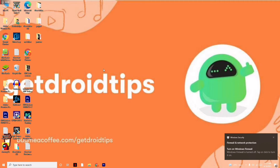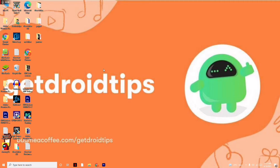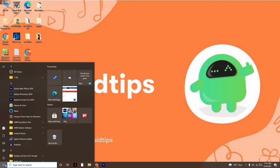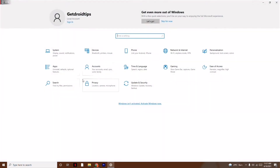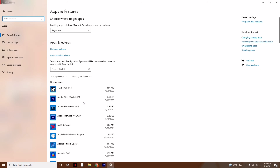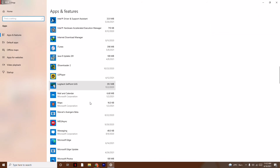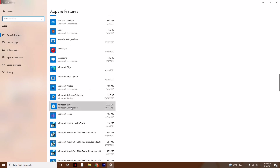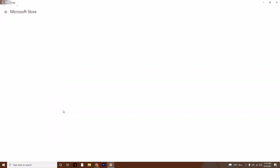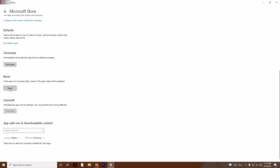Apart from that, you should also try reinstalling the game to see whether the issue is solved. If it's still not working, go to Settings, click on Start, go to Apps, scroll down and navigate to Microsoft Store. Click on Advanced Options, then scroll down and click on Reset, and confirm by clicking Reset again.